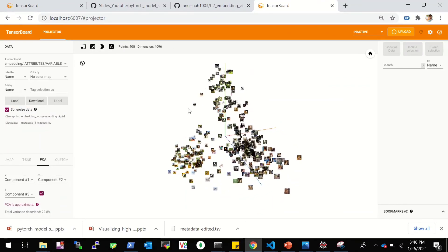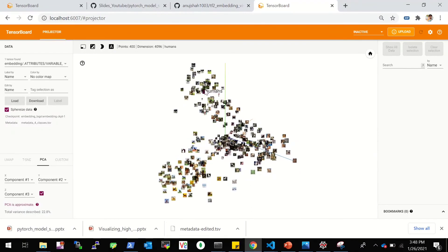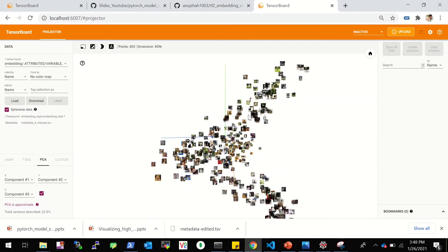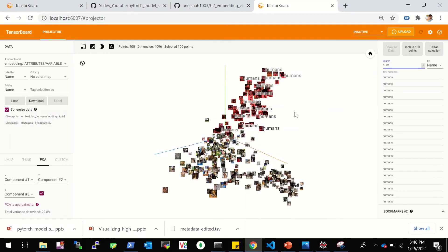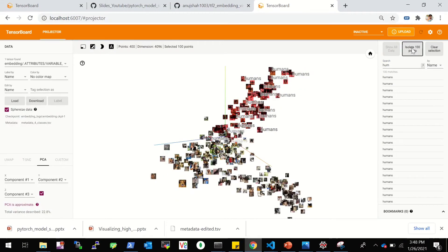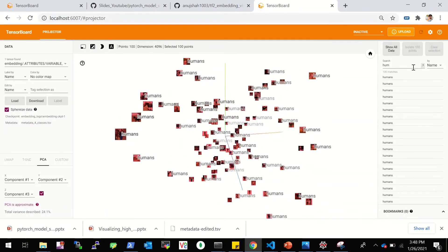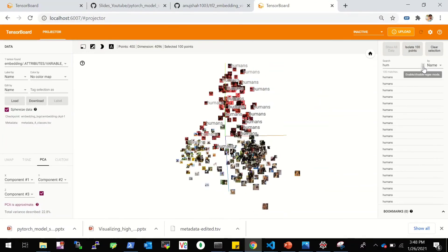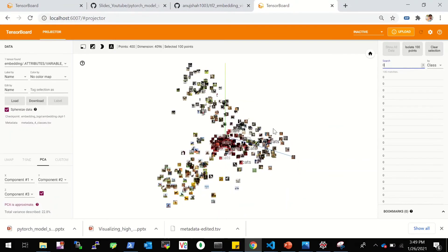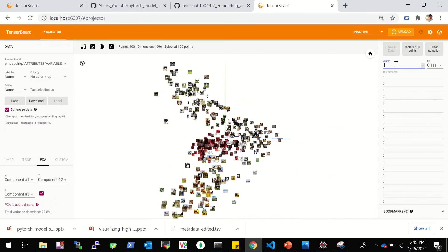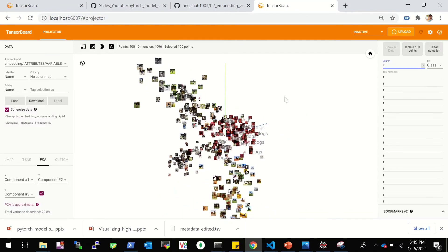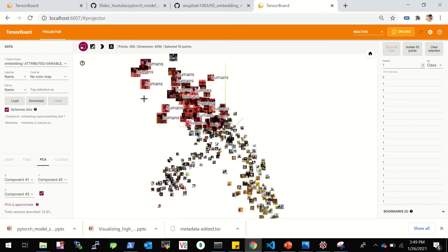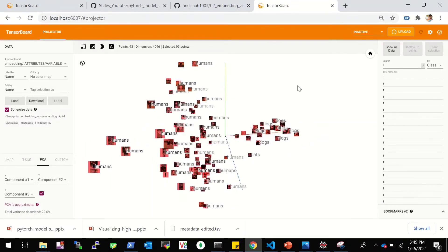And now your 4096 dimensional features is projected on the tensorboard. Now this is the PCA. It tries to maintain this global structure. So you can see all the horses are kind of in this location. The humans are here. The dogs are here. The cats are here. And since we prepared this metadata file, we can search it by name. So if I type humans, you can see all the humans being shown here. And then you can even isolate those human samples and see how they are. Or here we can have show all data. And instead of name, then you can also search by class label. So if I give a zero, then the zero are the cats, the cats get highlighted. If I give class one, then you can see the dogs and then you can isolate them. And you can also zoom in, select some points like 93 points and then isolate them and do your visualization either through PCA, t-SNE or whatever.